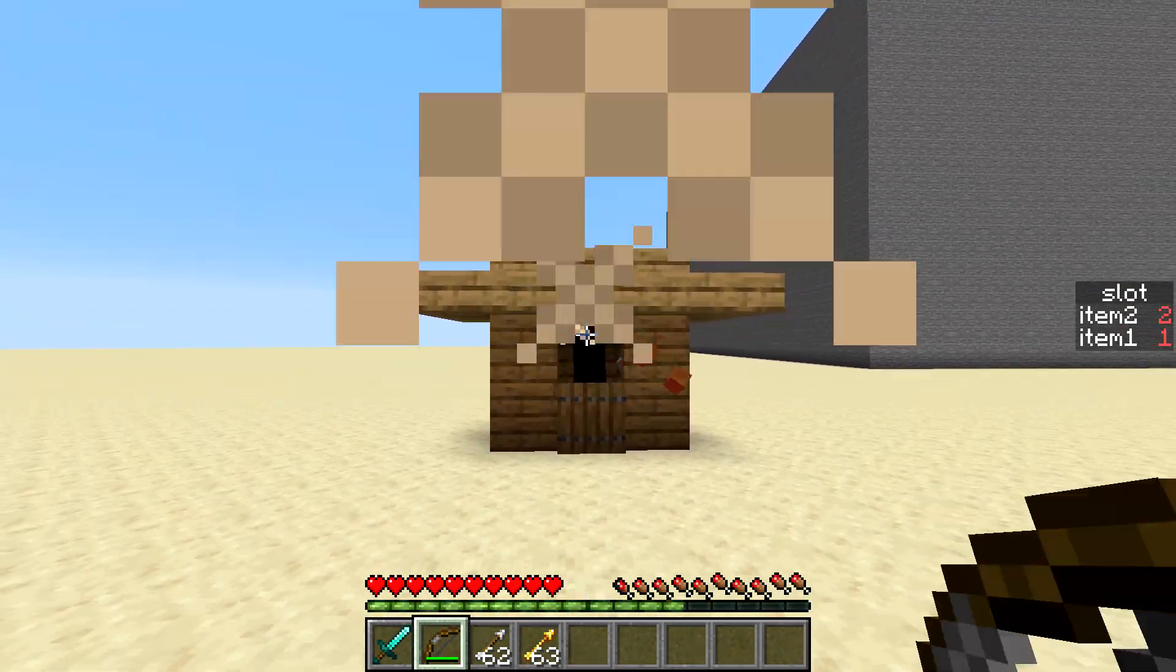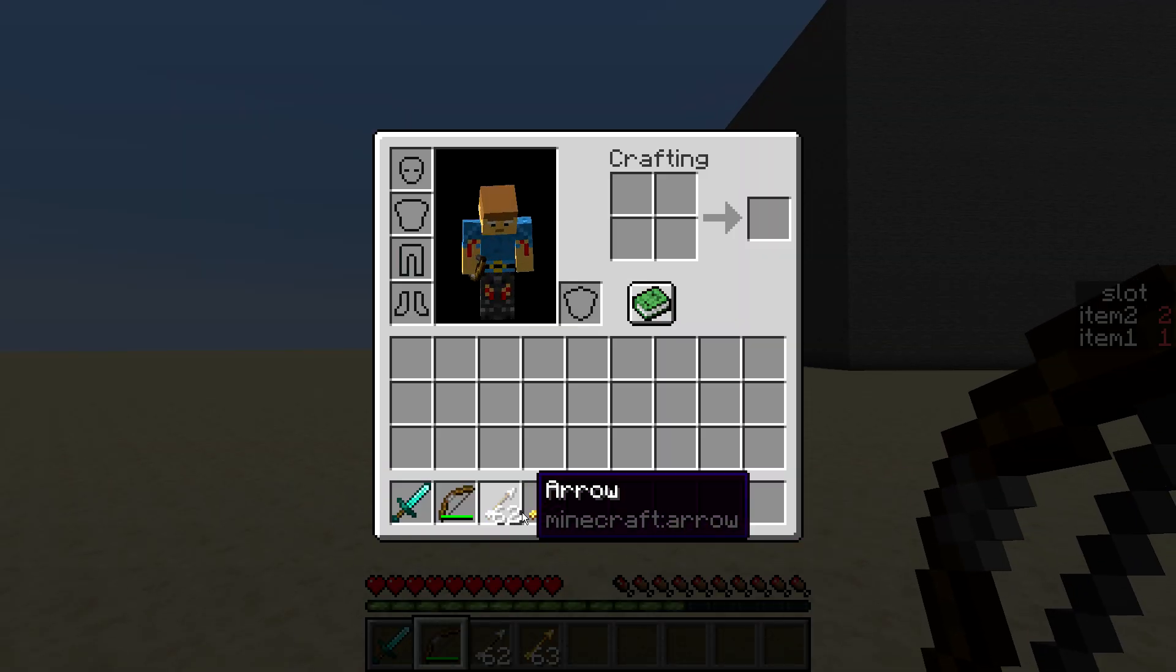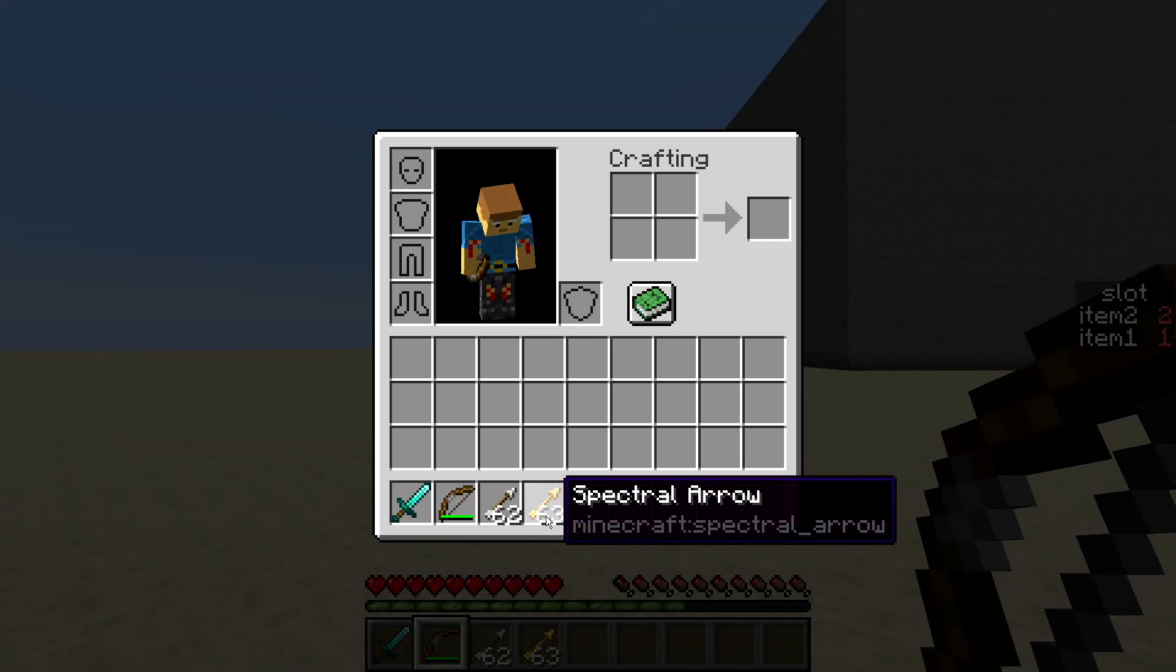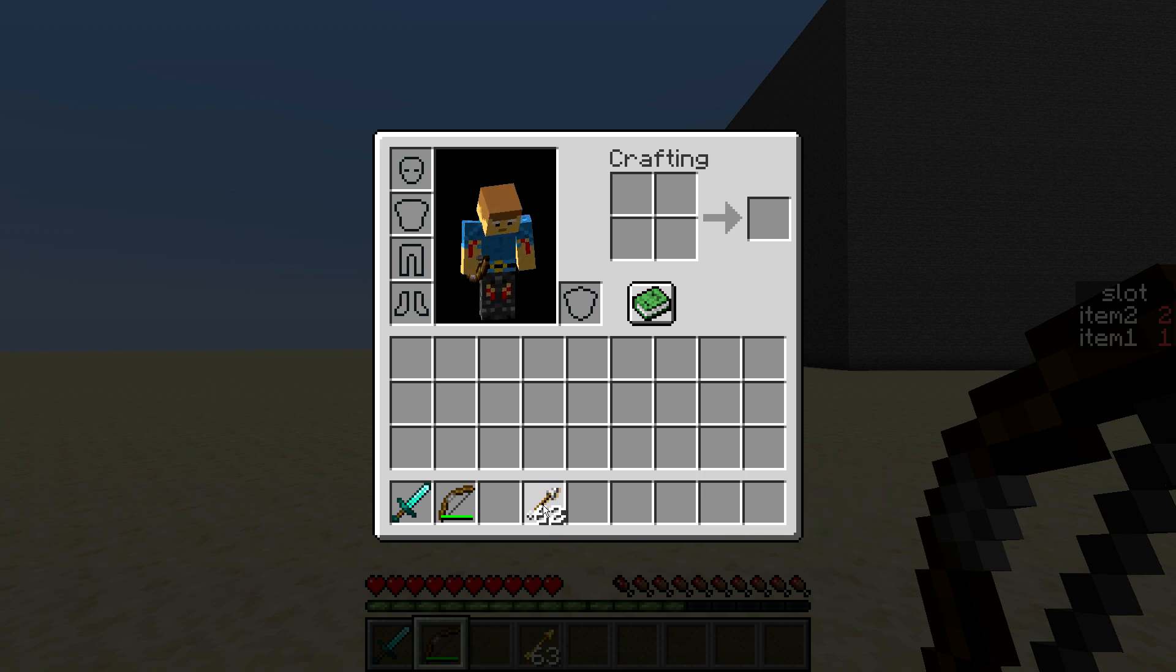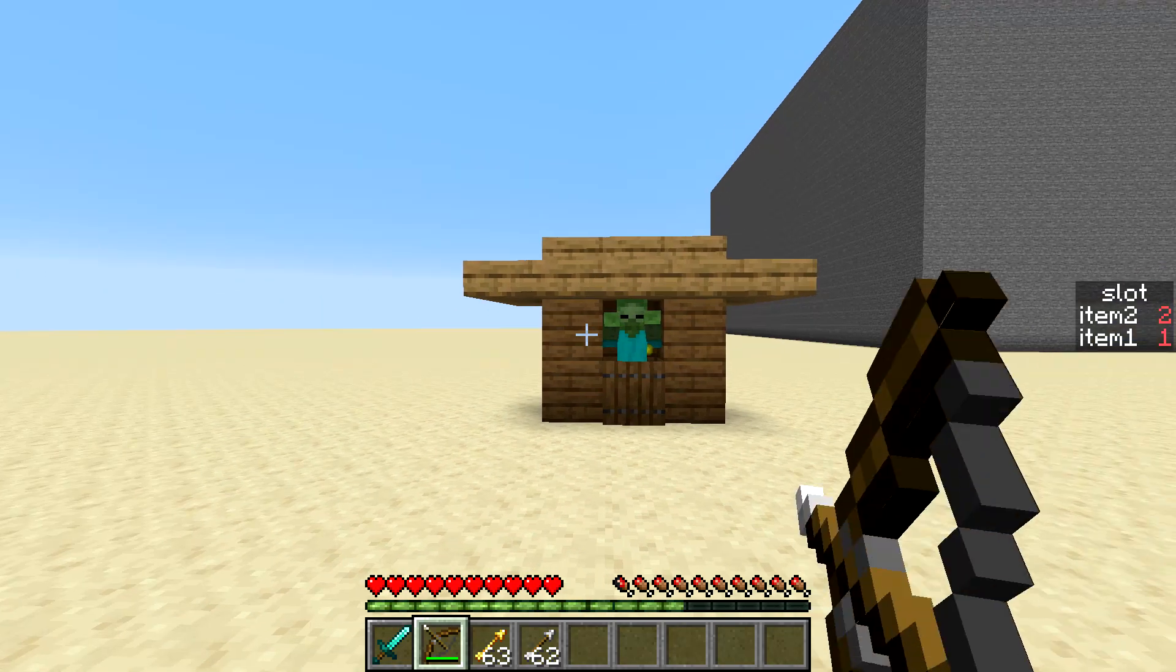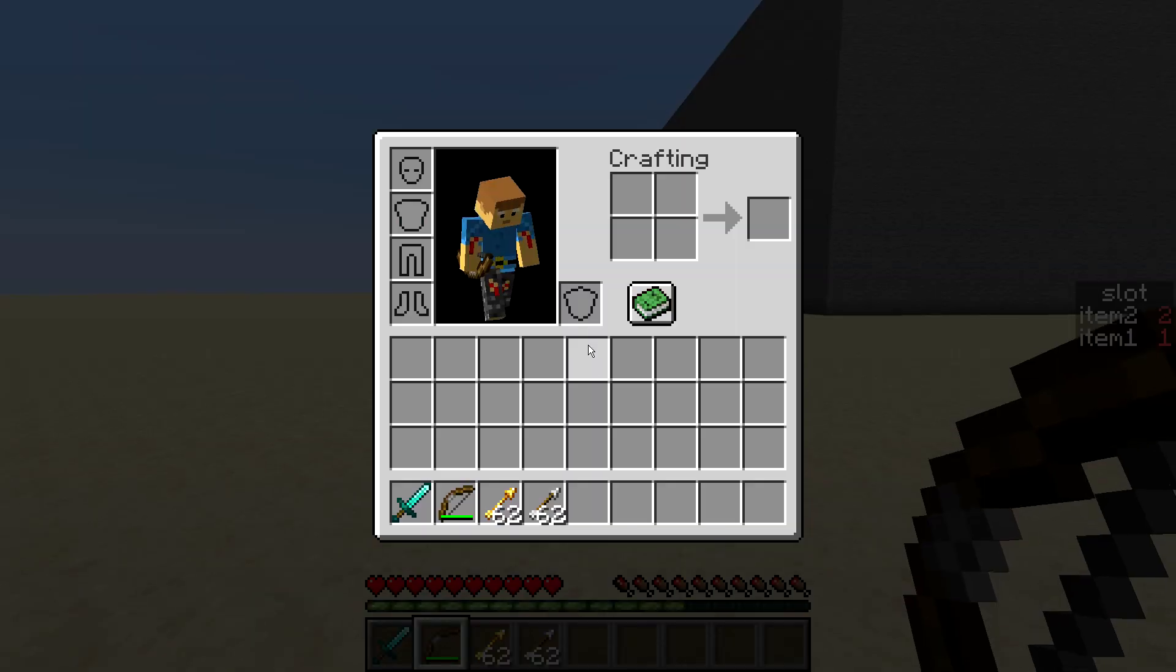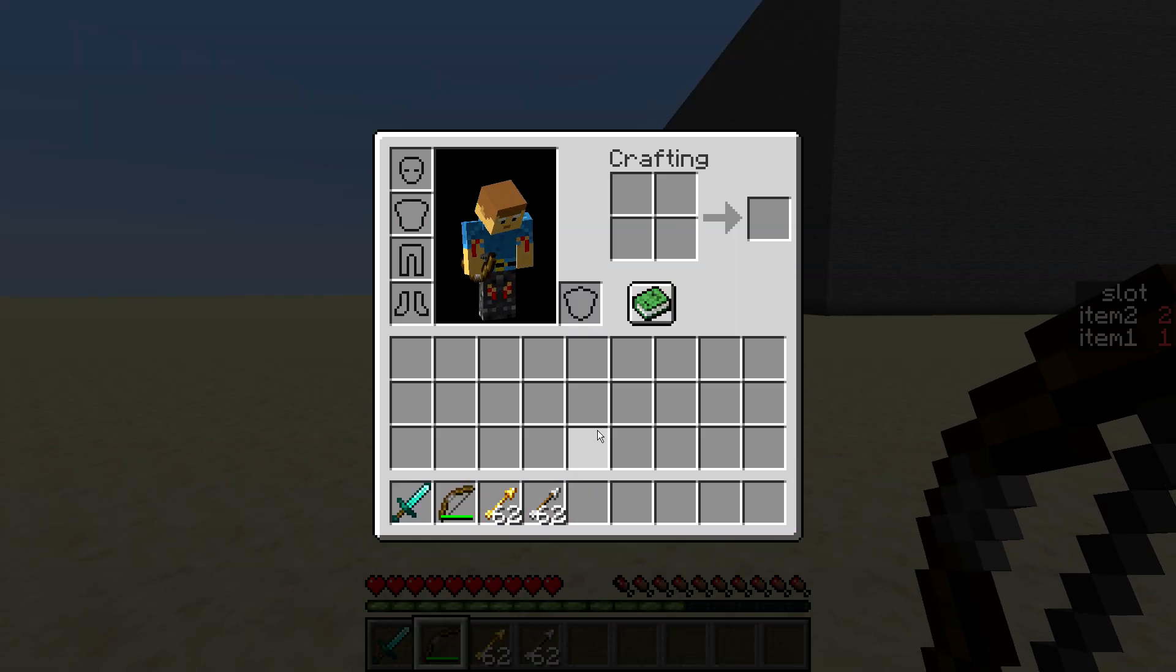So if I go like that, you can see now I have 62 arrows and 63 spectral arrows. If I swap them, you can see it fires the spectral arrow.